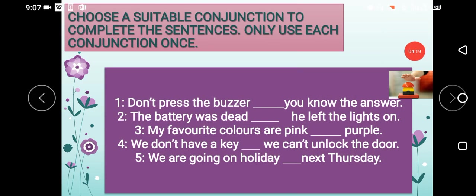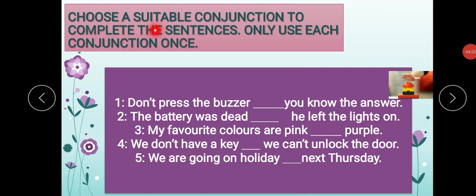Now, come to the exercise — the book exercise. 'Choose a suitable conjunction to complete the sentences. Only use each conjunction once.' We are going to use conjunctions to complete these sentences. 'Don't press the buzzer' — blank — 'you know the answer.' Just read the sentences: 'Don't press the buzzer' is the first sentence and 'you know the answer' is another sentence. These are two sentences and we are going to join them, so we should use a conjunction here.